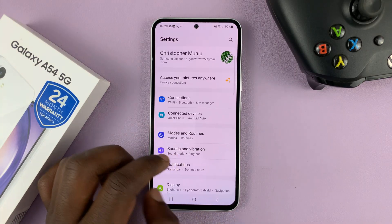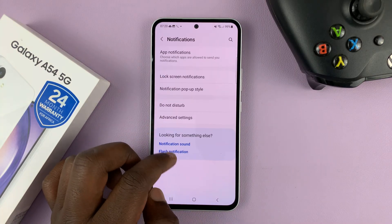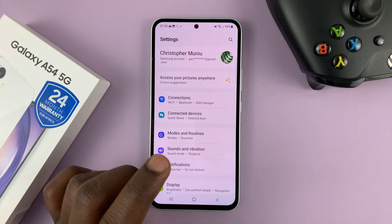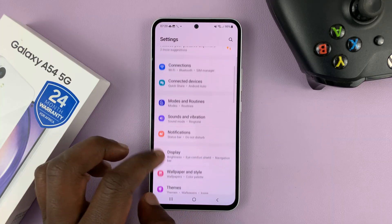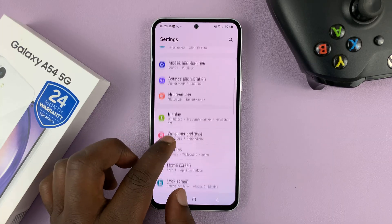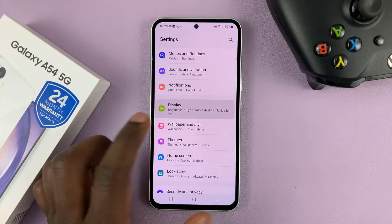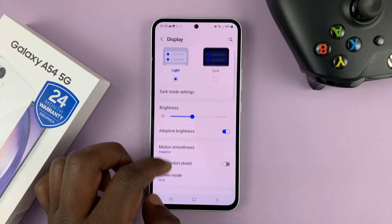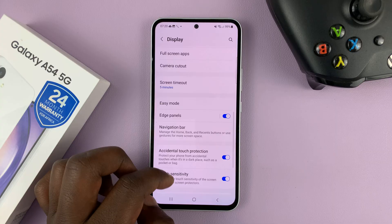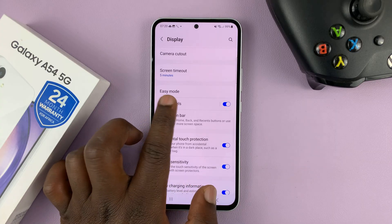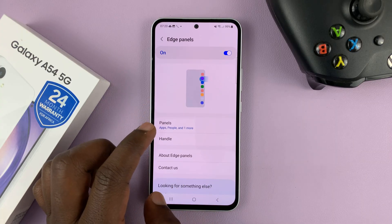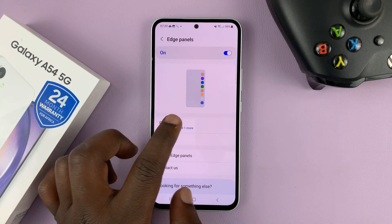Go to Settings. On the main settings page, go to Display. And then under Display, go to Edge Panels and then tap on Panels.